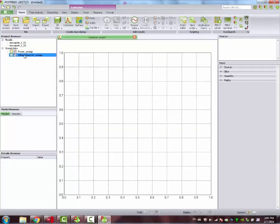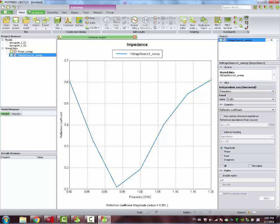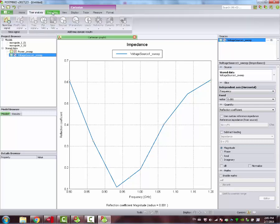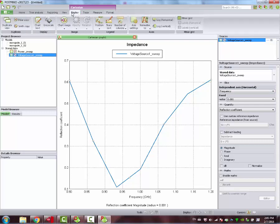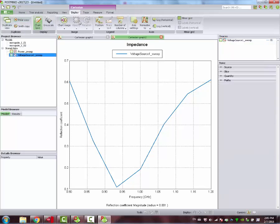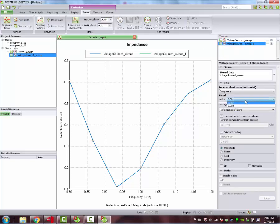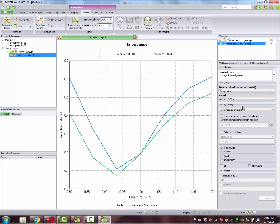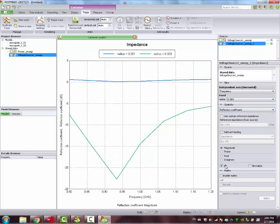I'll just show you the Cartesian. We drag and drop the voltage source. You can see here the frequency versus the impedance. In order to see two curves on the same plot, just go to duplicate data. And you have here one response for one millimeter, the other response for three millimeters.